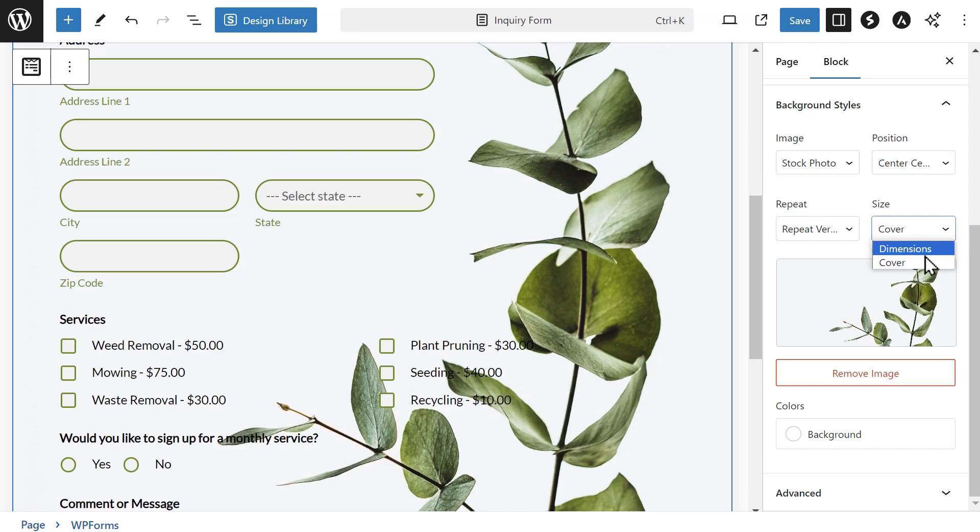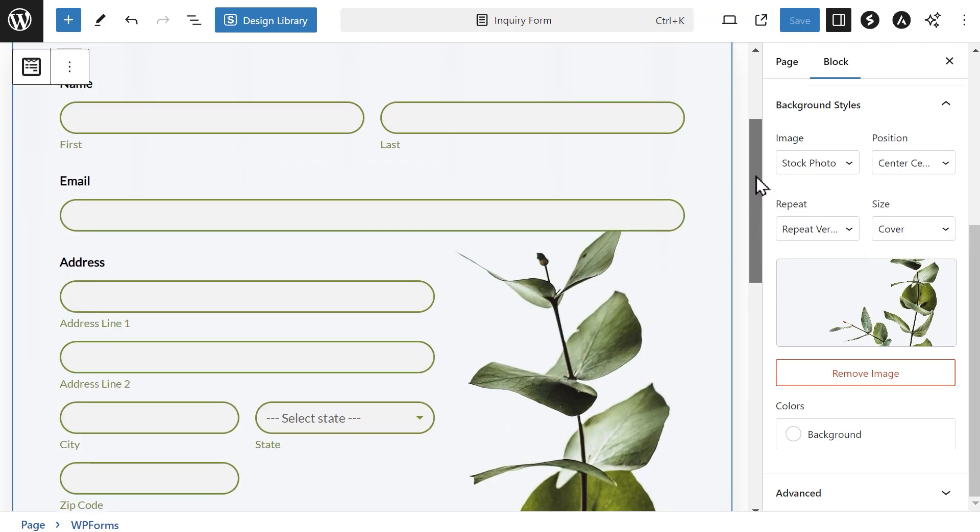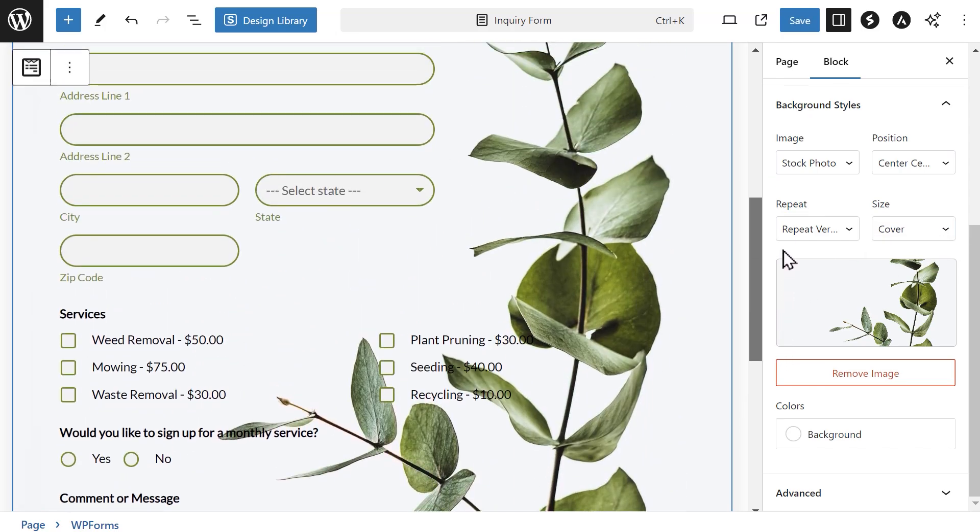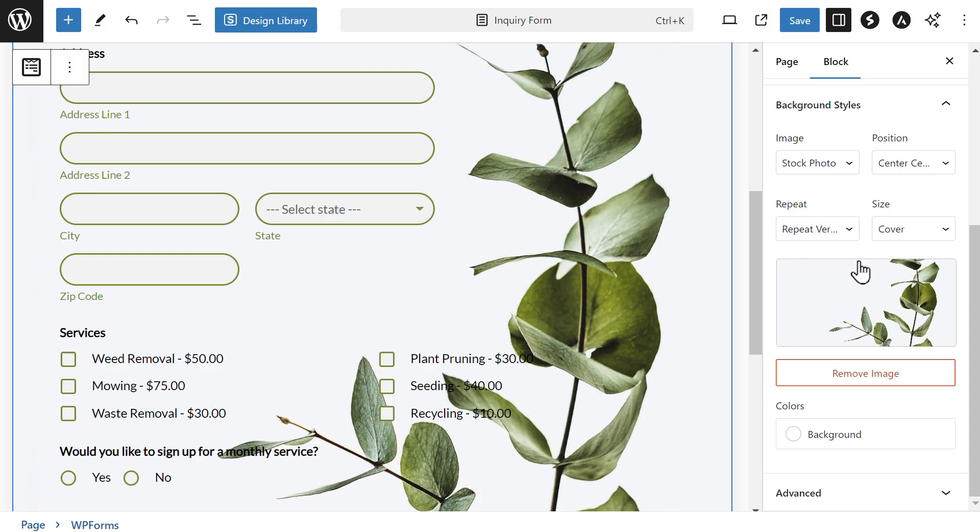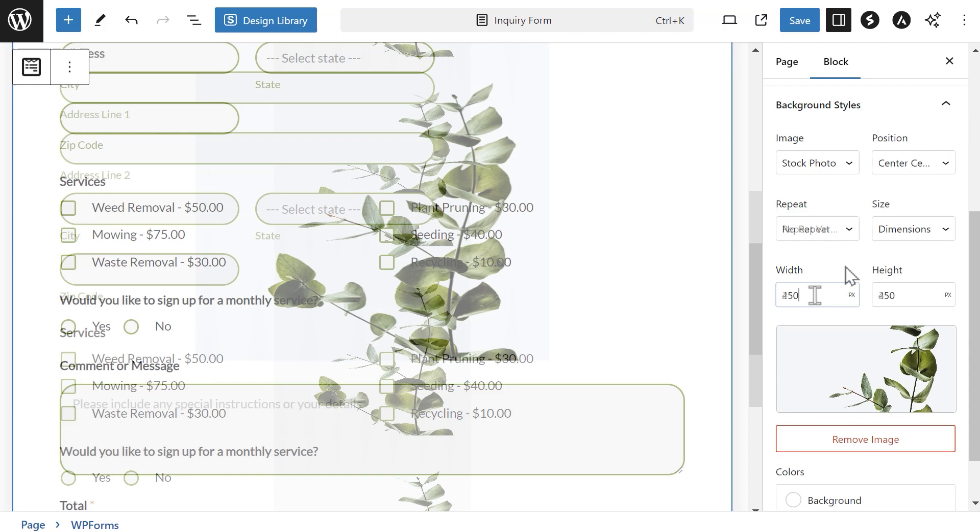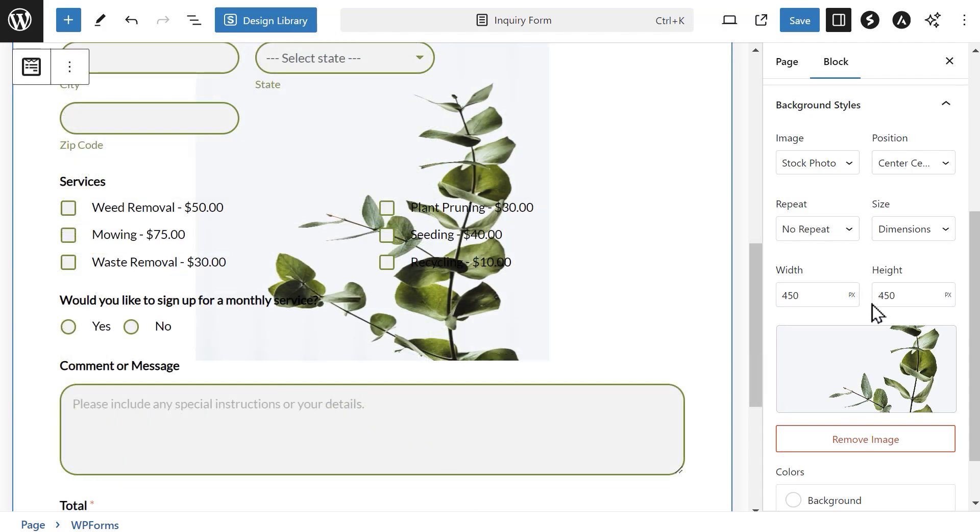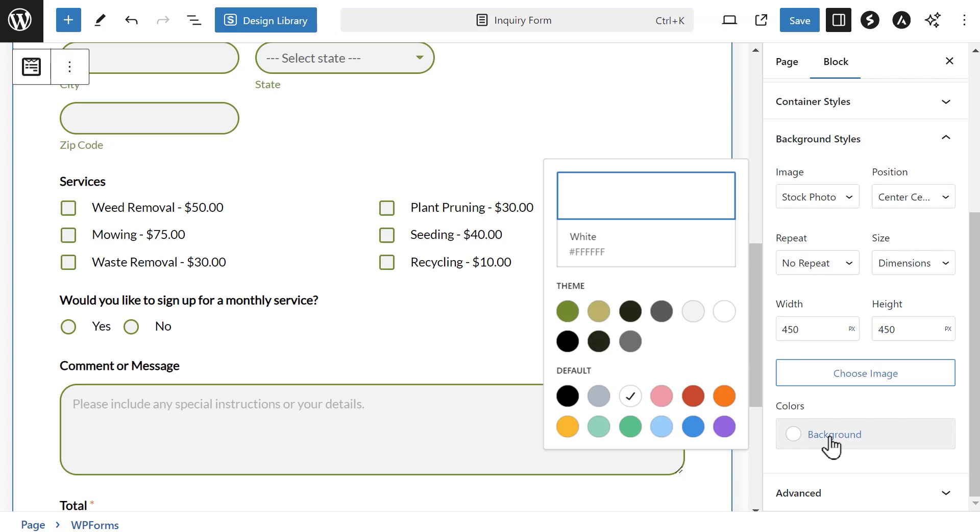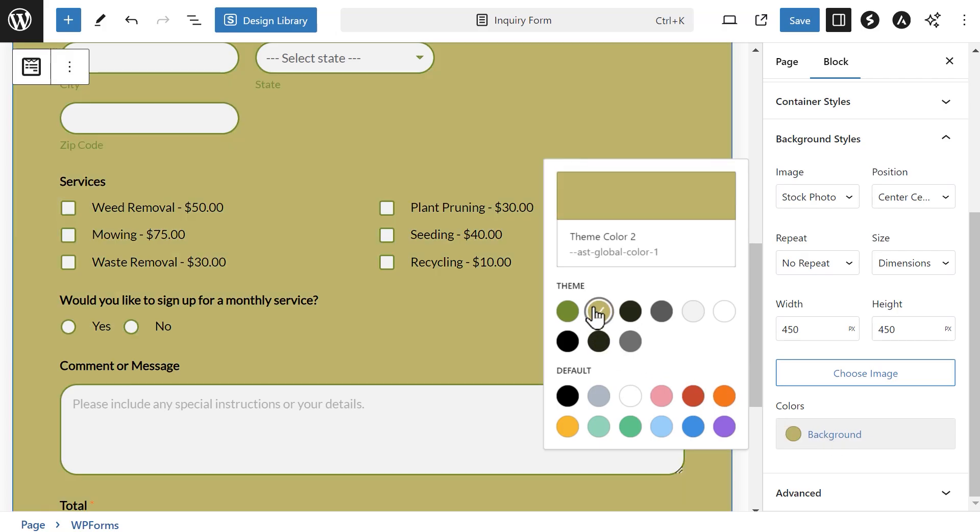If you choose Cover, this will make sure the image covers the entire background, whereas if you select Dimensions, you'll be able to enter the exact width and height you want for the image. If you don't want to use a stock image, you can click on the Remove Image button and choose to either use an image from your WordPress media library or simply choose a solid background color instead.